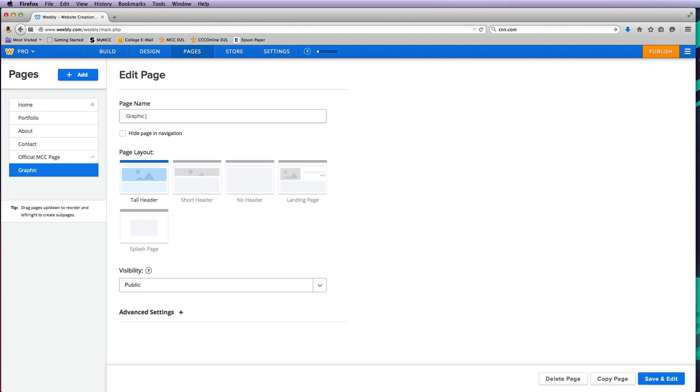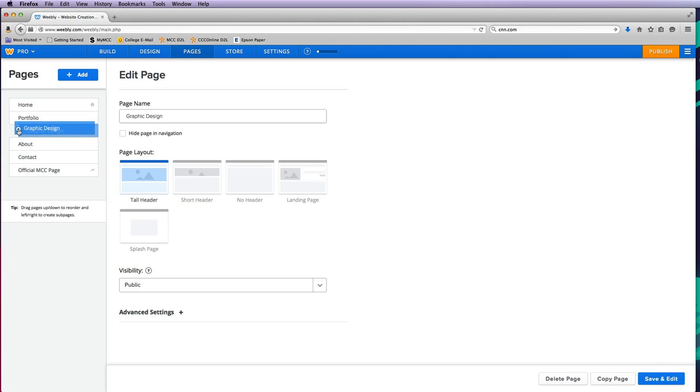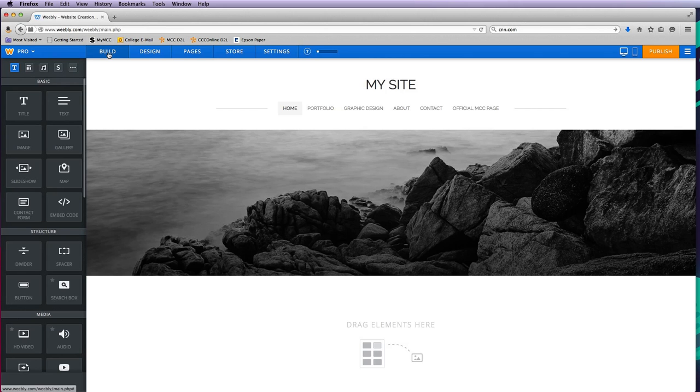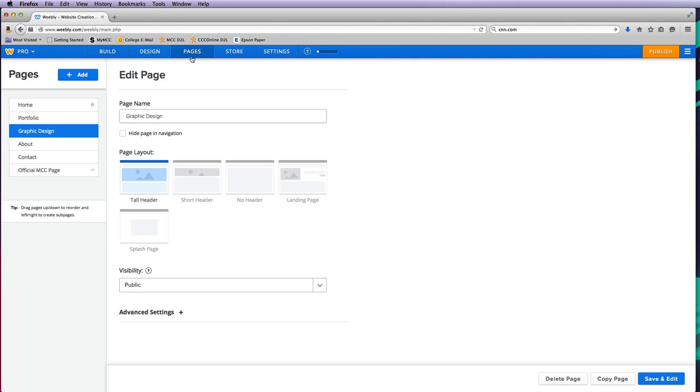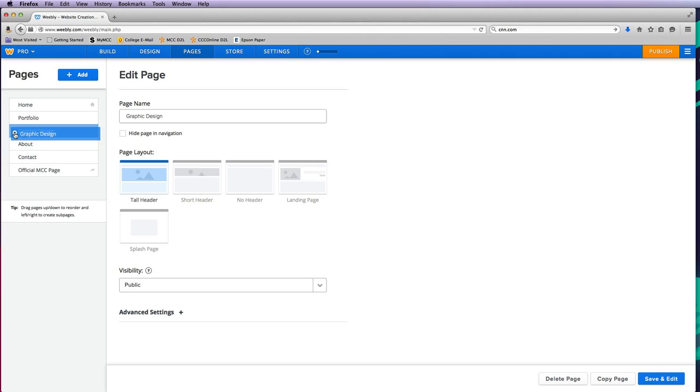Notice if I put it right underneath so they're equal, when I go back to build, graphic design is now in that top level, and that's not what I wanted. So go back to pages, grab that graphic design, and notice when I move it around there's a point where it snaps kind of underneath portfolio or as an indented button of portfolio. That's going to create a drop-down menu.